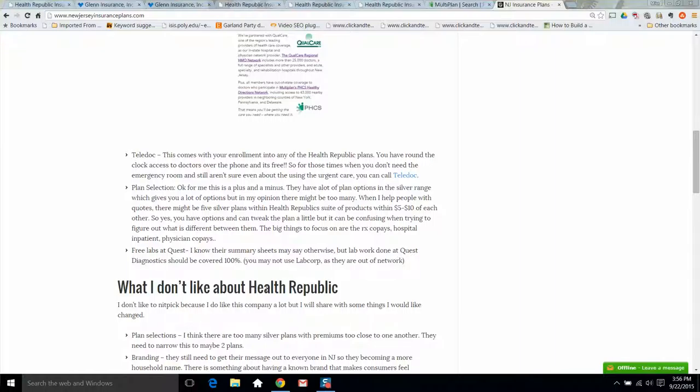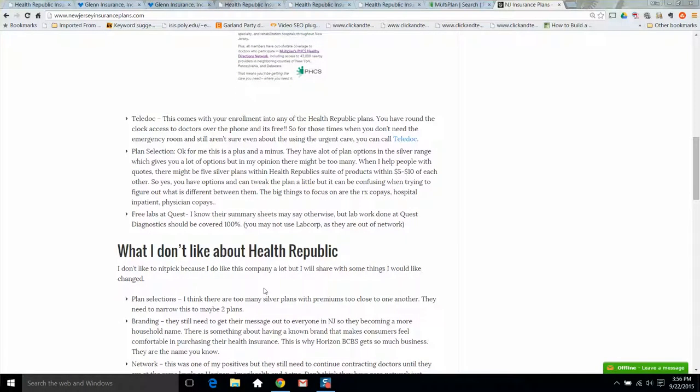So some things I don't like about Health Republic. Plan selection, which I just mentioned, I think it's going to be confusing because the premiums are pretty close to each other. Not a real big deal.